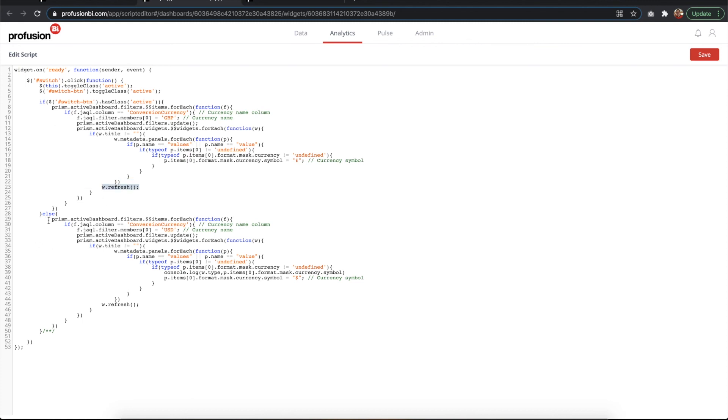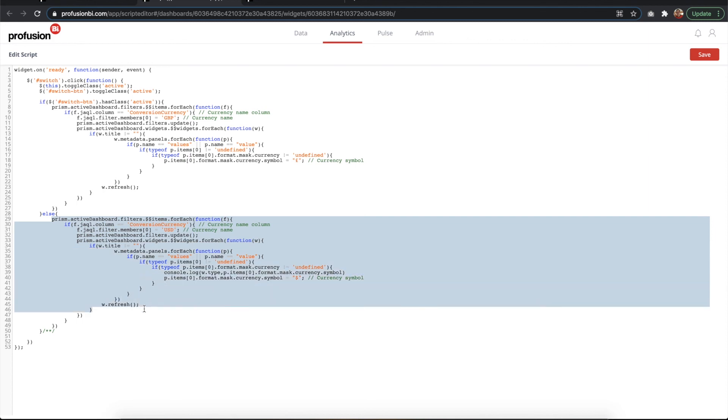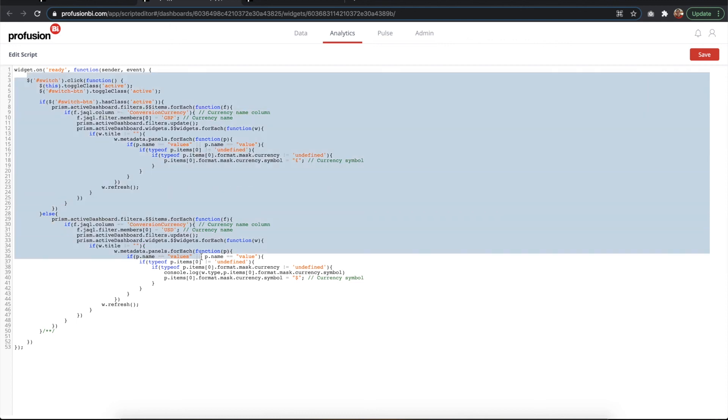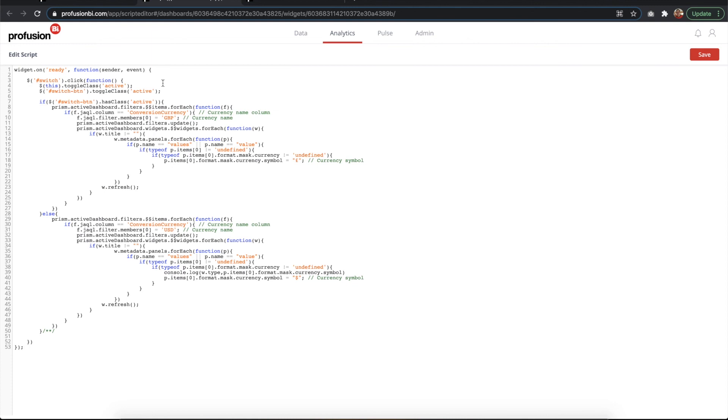changing the symbol in our chart, and refreshing the widget. If it's not active, what it does is the same thing but with US dollars. It looks very complicated, but it's not actually that complex. This will be provided to you along with this tutorial.